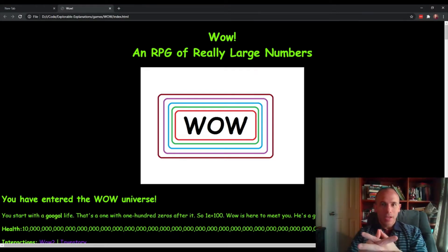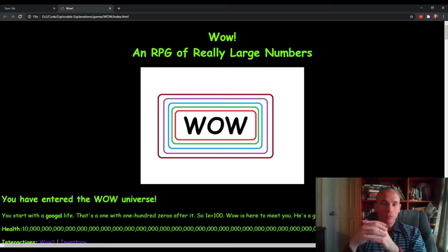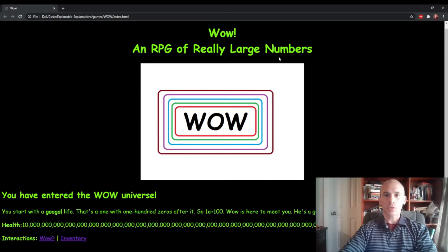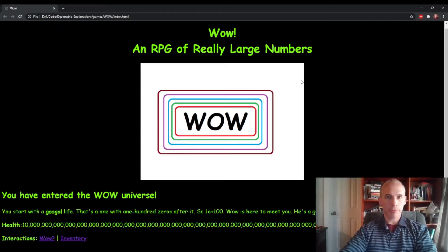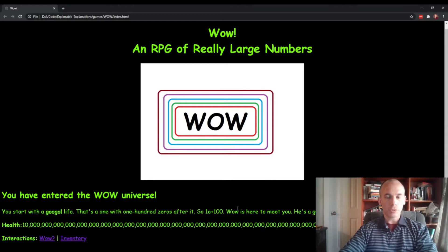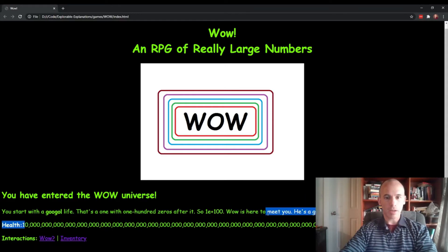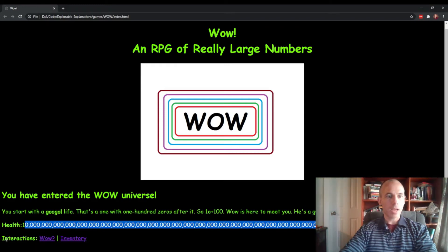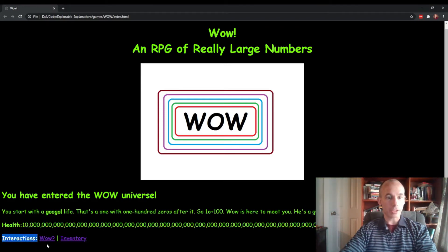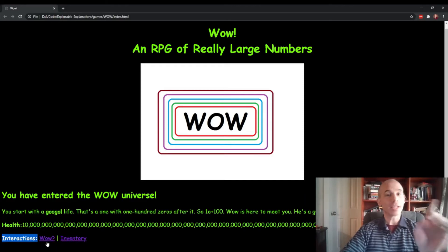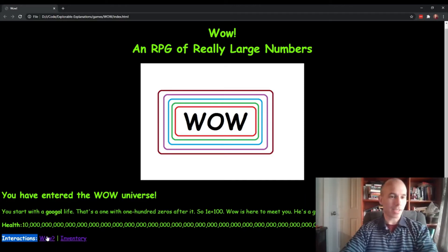But here it is. This is WOW, an RPG of really large numbers. So this is a very simple choose your own adventure kind of game. We've added, we've got health being large numbers. We've given you a Google health to start you out with, and we have a list of interactions just like a choose your own adventure. I keep saying choose your own adventure game book, just like a game book.